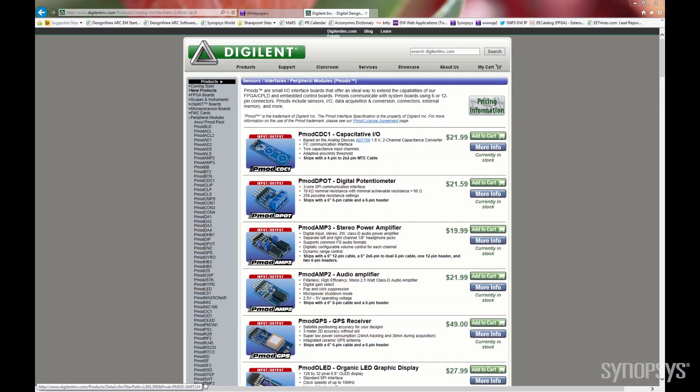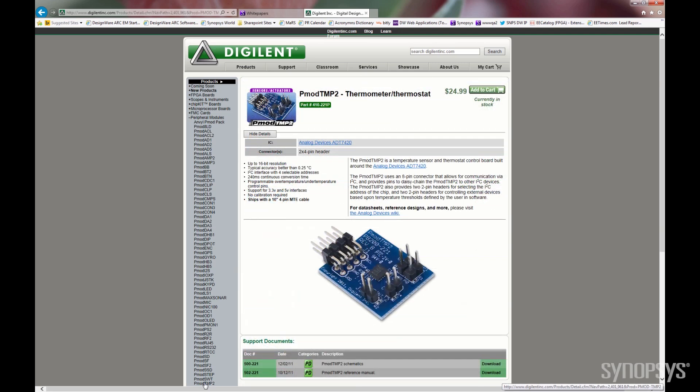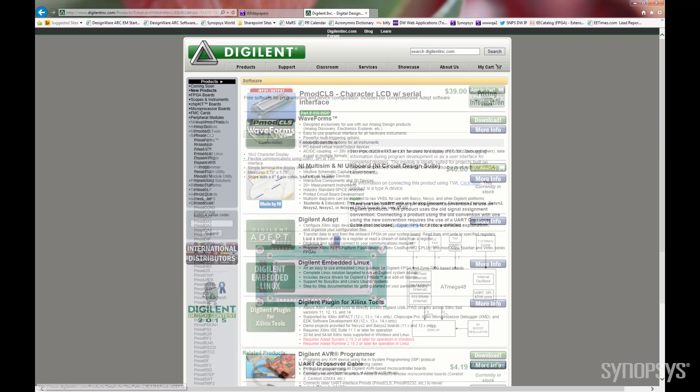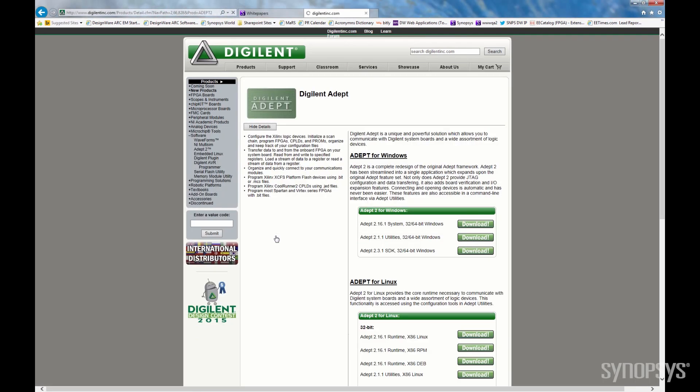All Digilent PMODs, including the two we are using for today's demonstration, can be purchased directly from the Digilent website. You will need to install drivers, which are also available from the Digilent website. I've already installed them for today's demonstration.